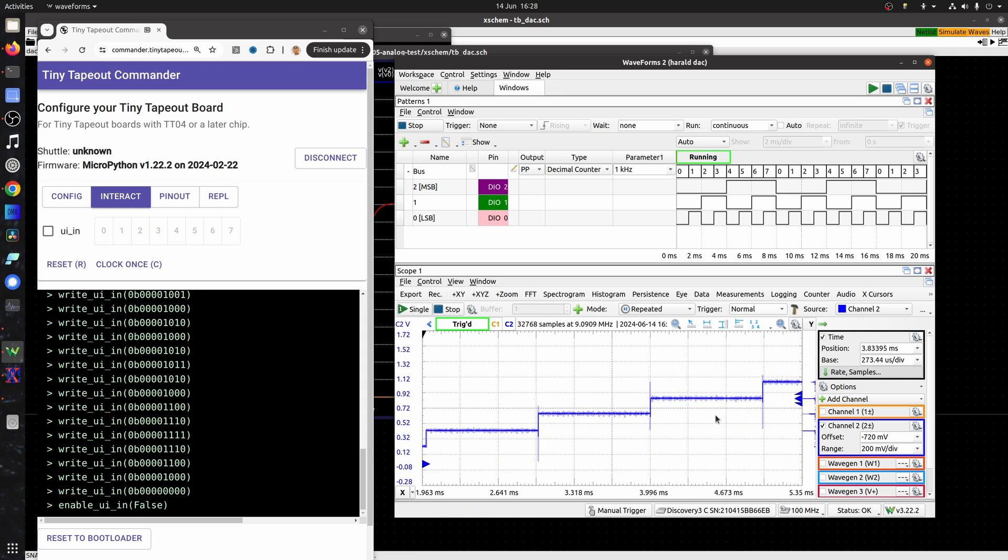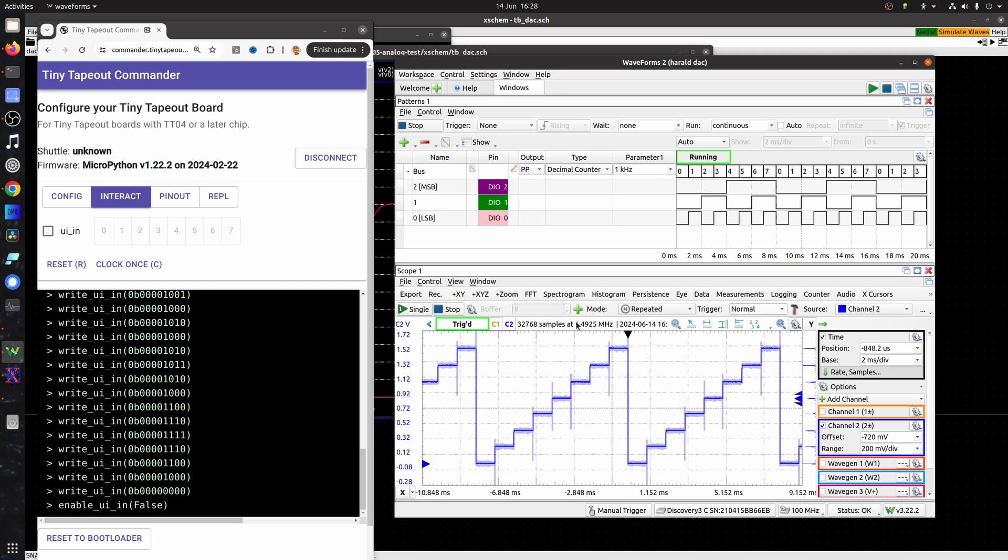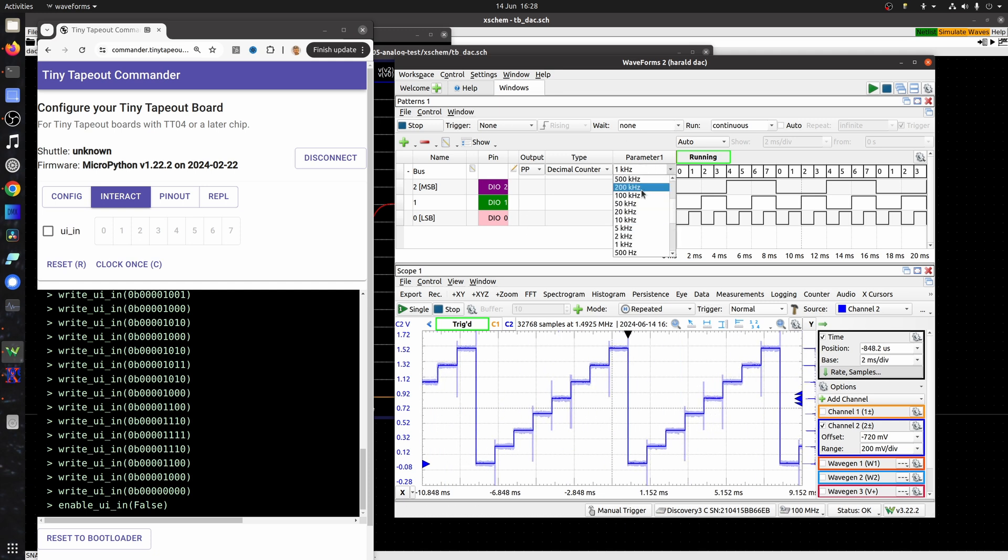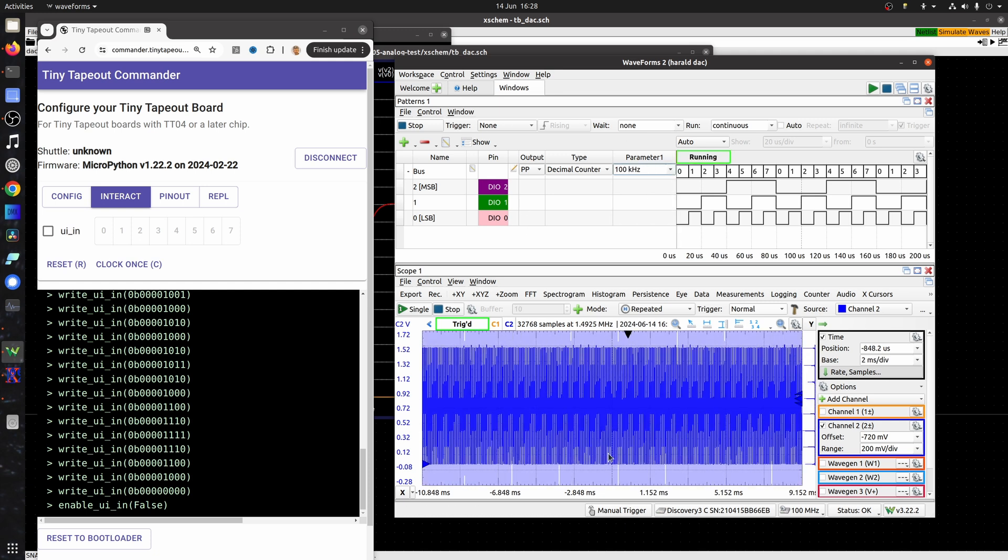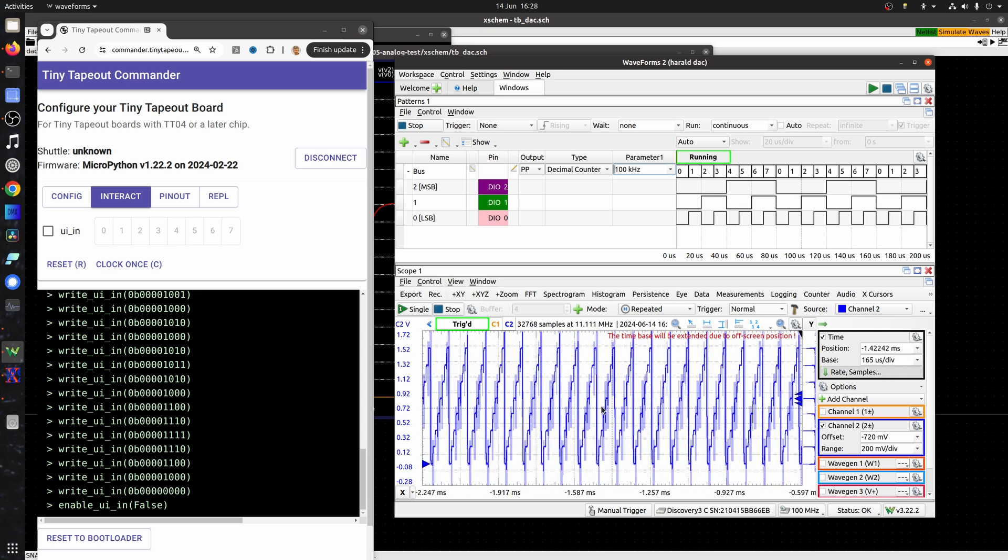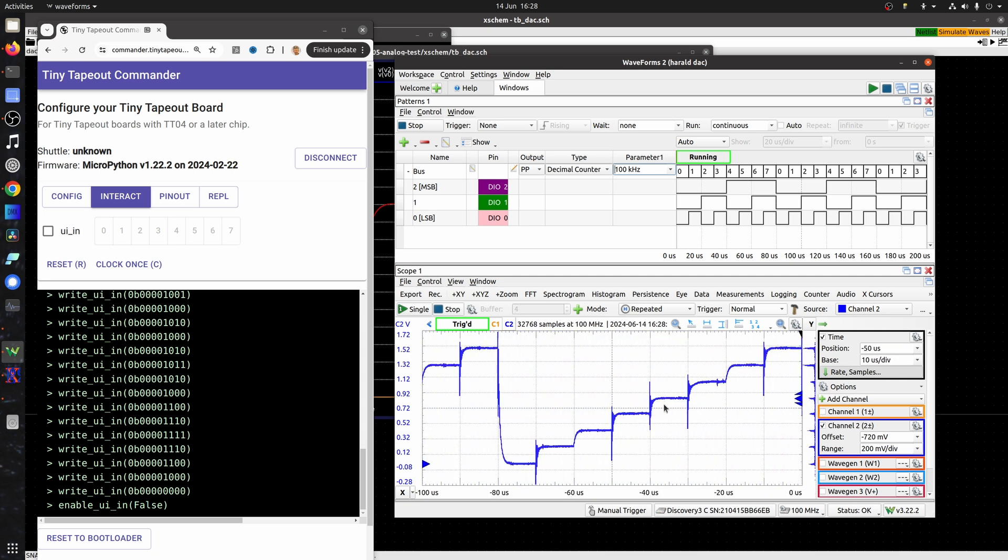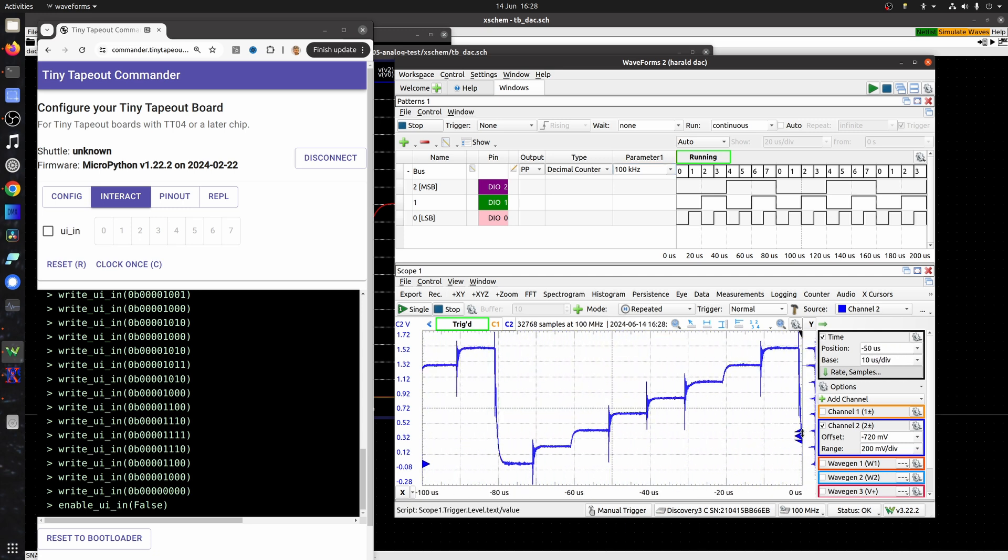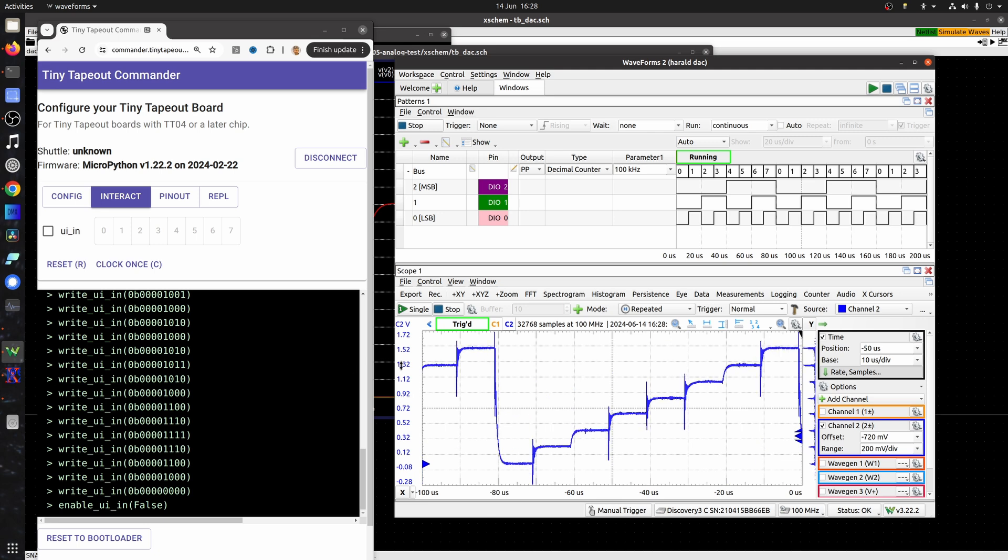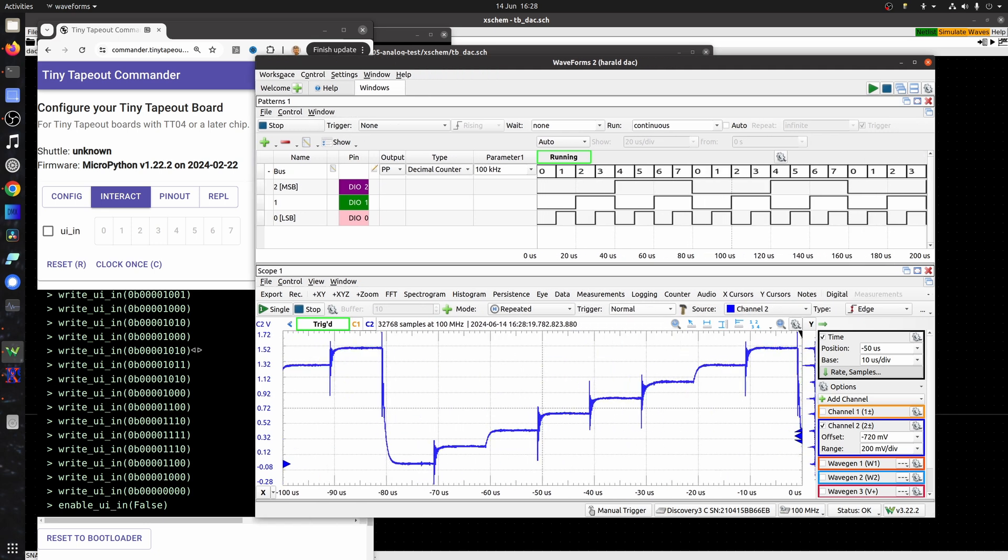So let's see what happens when we increase the speed from one kilohertz to 100 kilohertz. And we're getting that rounded edge due to the capacitance on the design and the I/Os.